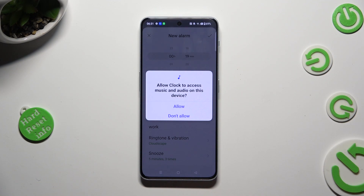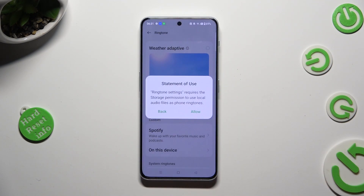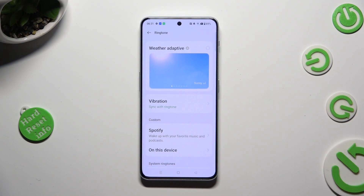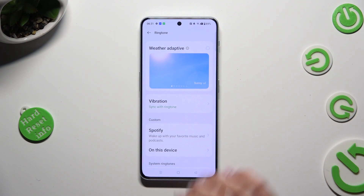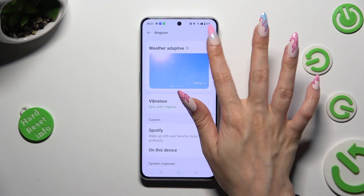Hit allow, then tap on allow in the statement of use pop-up. Select the best option for you. If you wish for your alarm sound to change depending on the weather, click on weather adaptive.